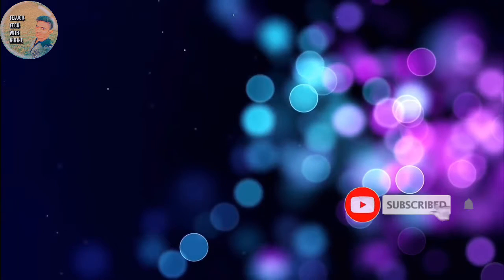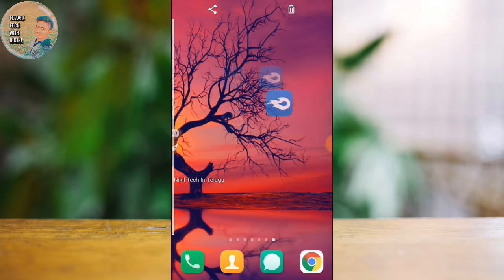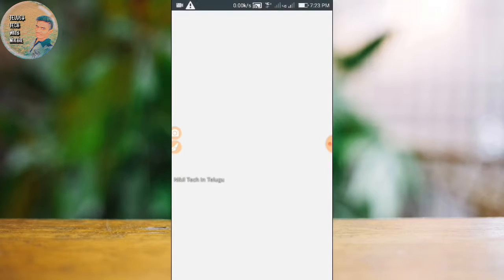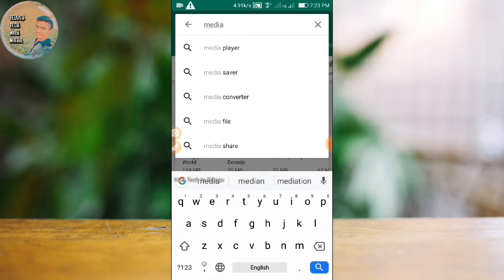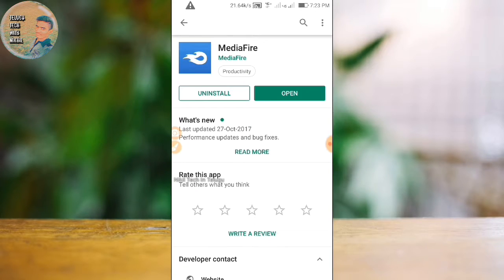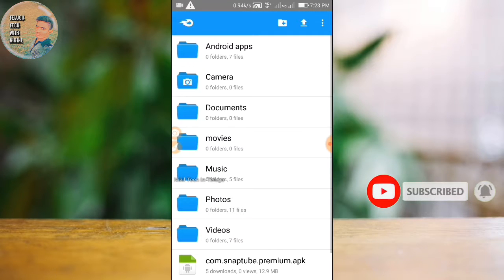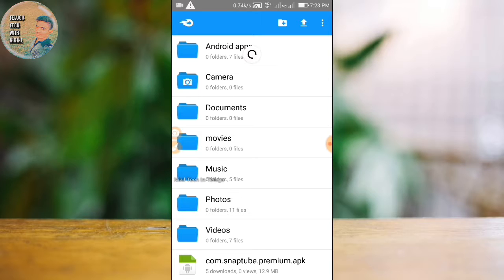Tell me about the video. If you want to tell me about the video, please let me know. You can make the video if you are subscribed. So let me choose the video, friends. We are going to make the video and we will be able to upload it. We will open the Play Store.